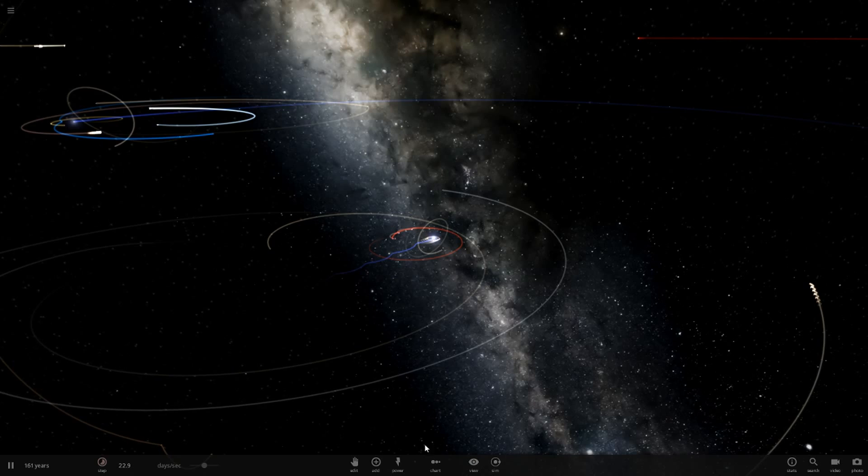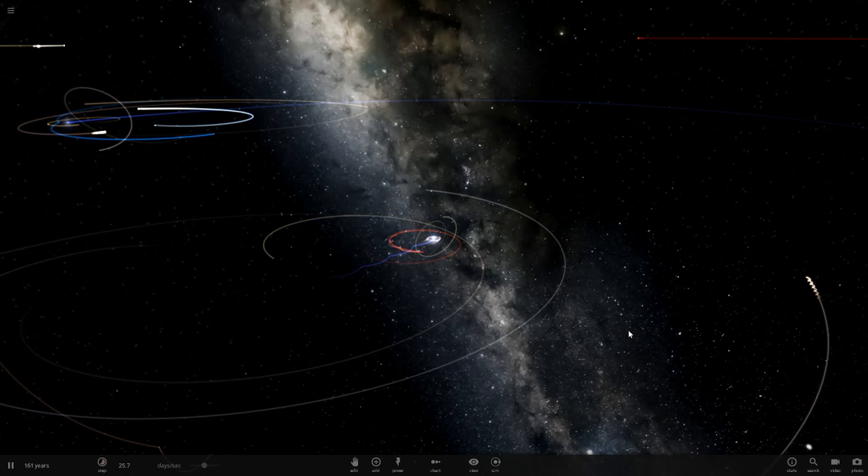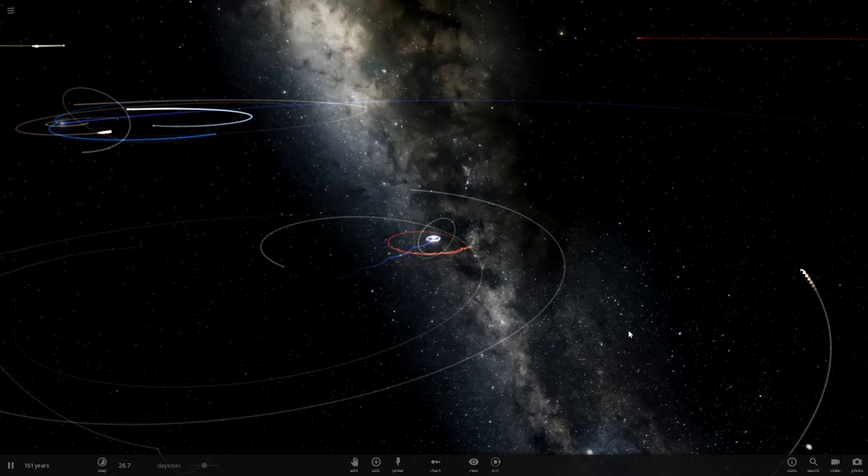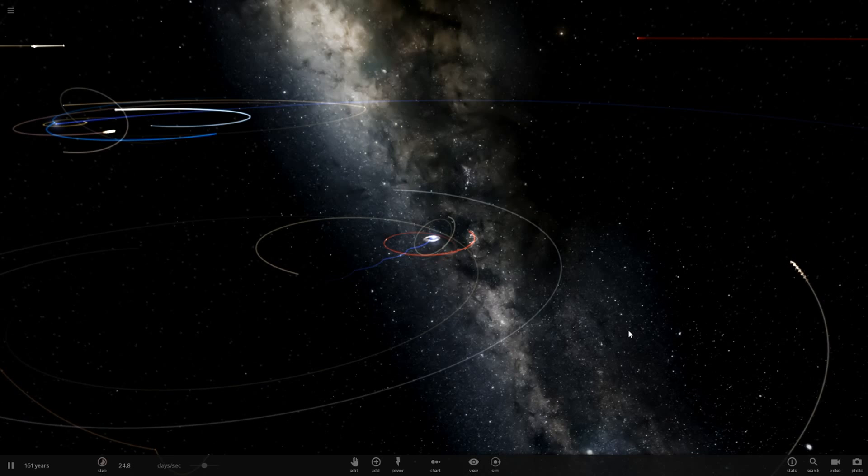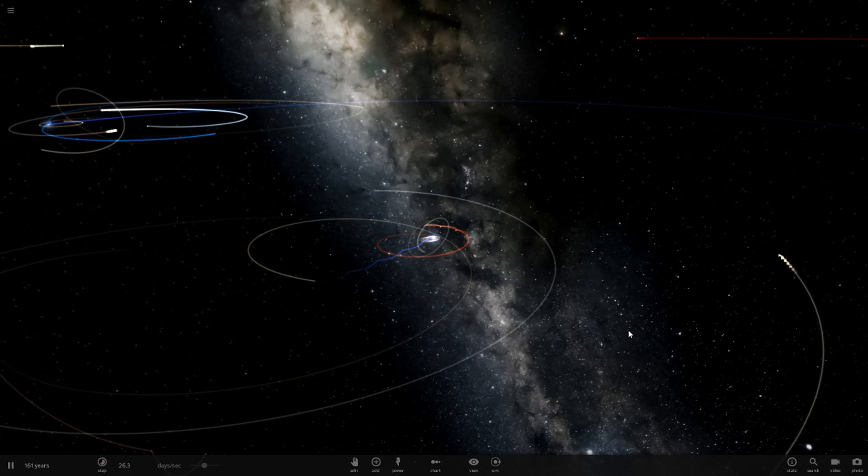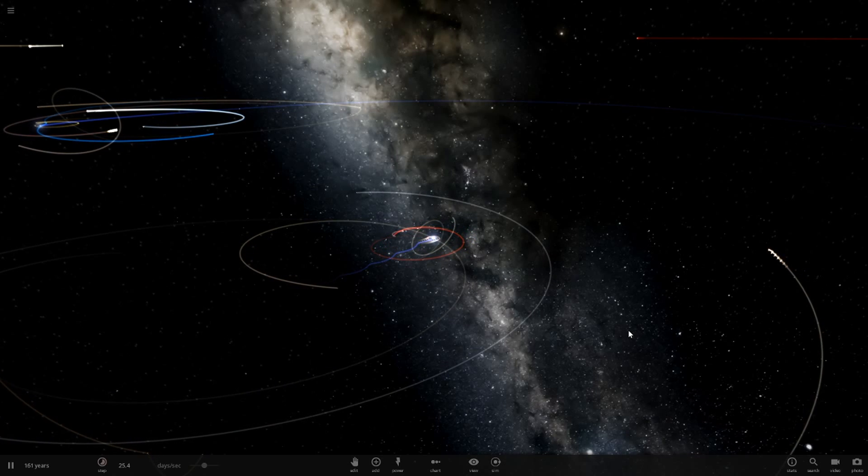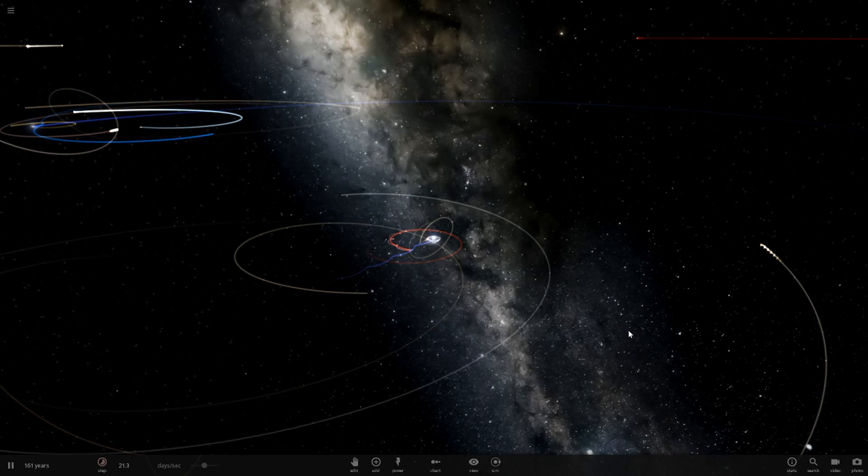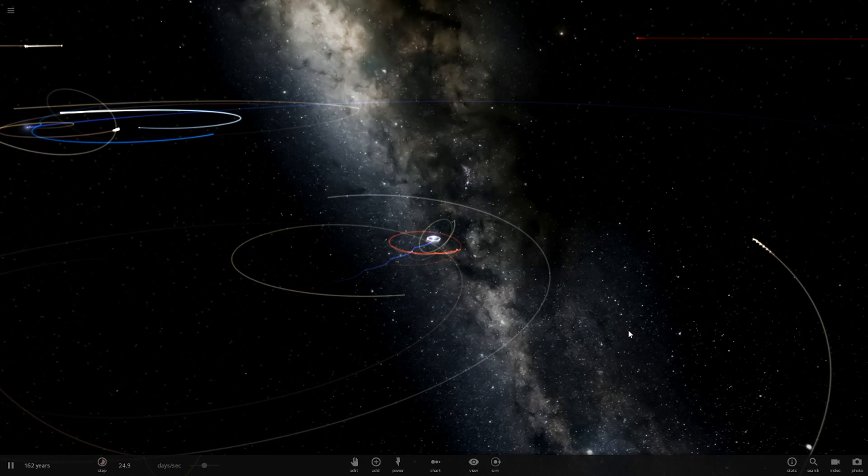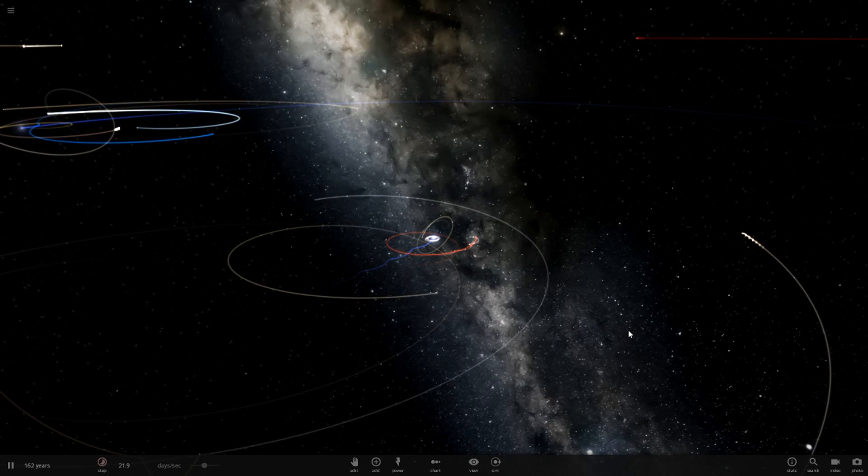Hello everyone and welcome back to another Universe Sandbox 2 video. Today we're going to be seeing if the solar system or the planets would survive a supernova from Alpha Centauri. If you didn't know, Alpha Centauri is 4.37 light years away, so we're going to see if a supernova from that distance would affect our solar system in any way.